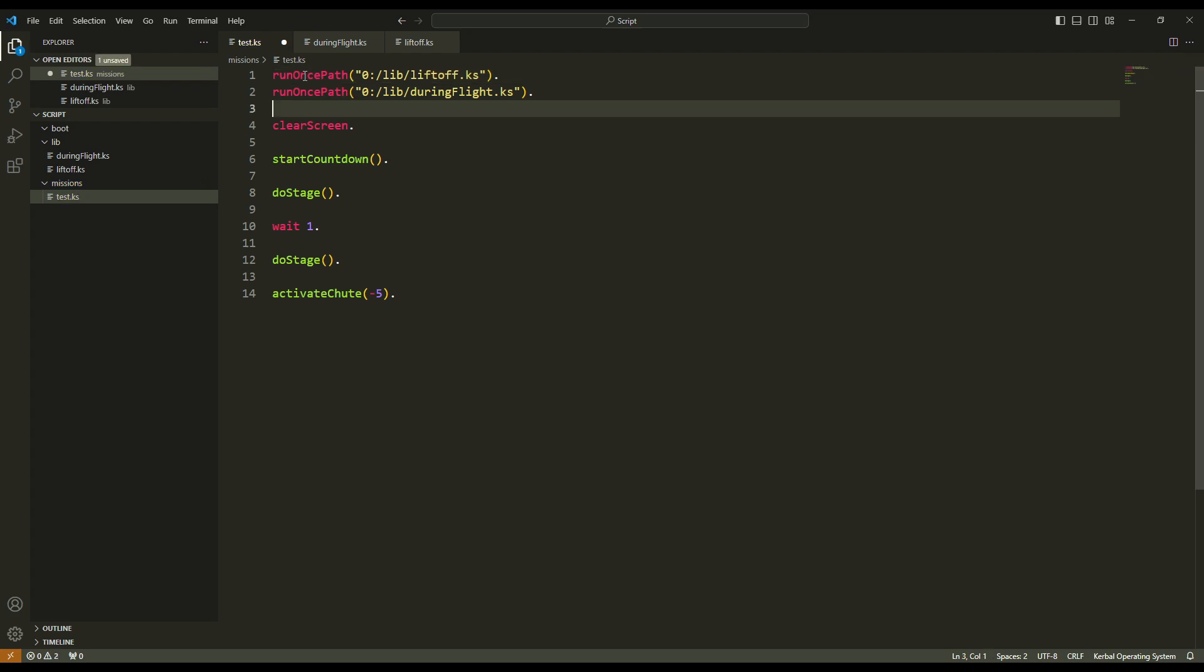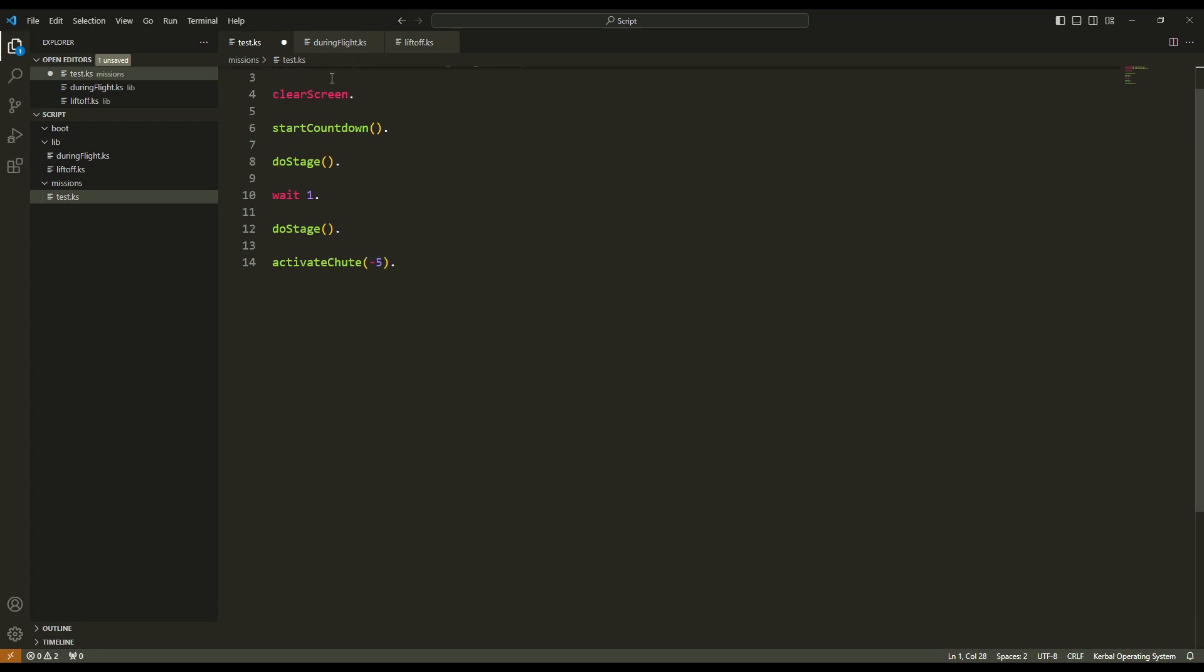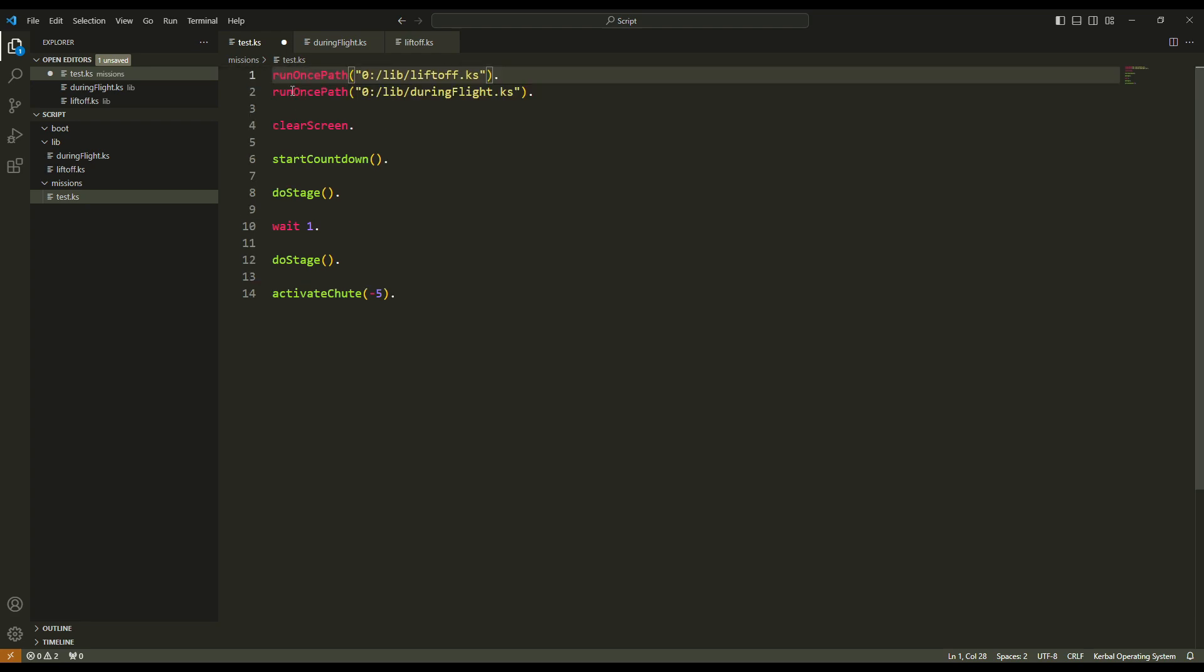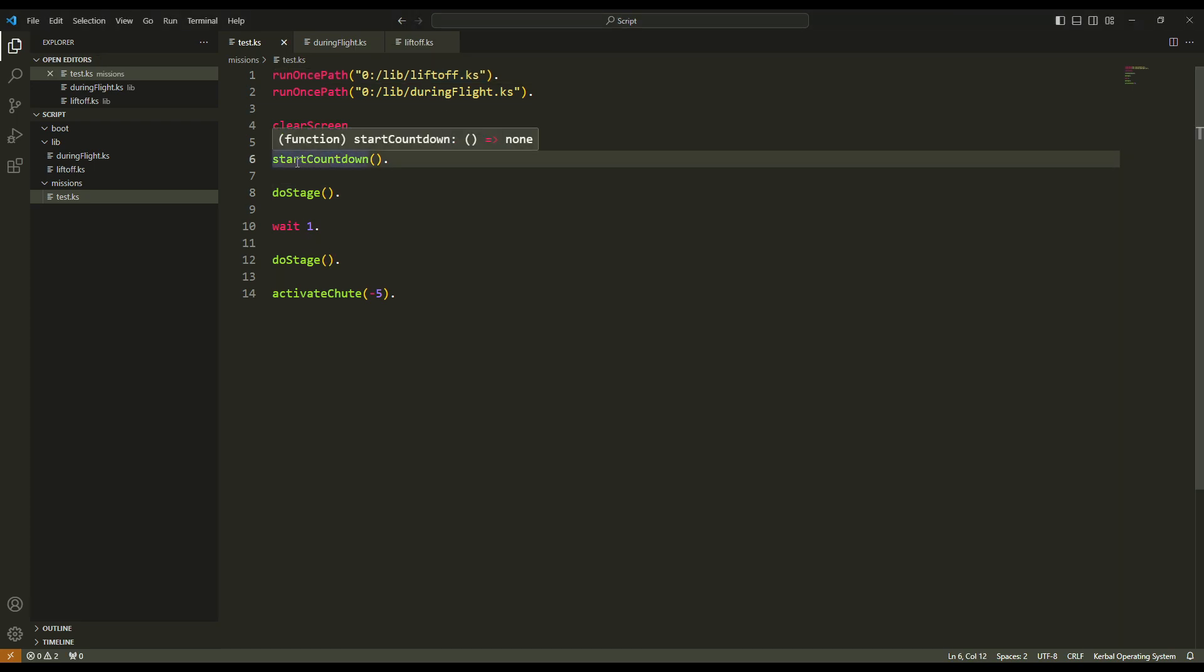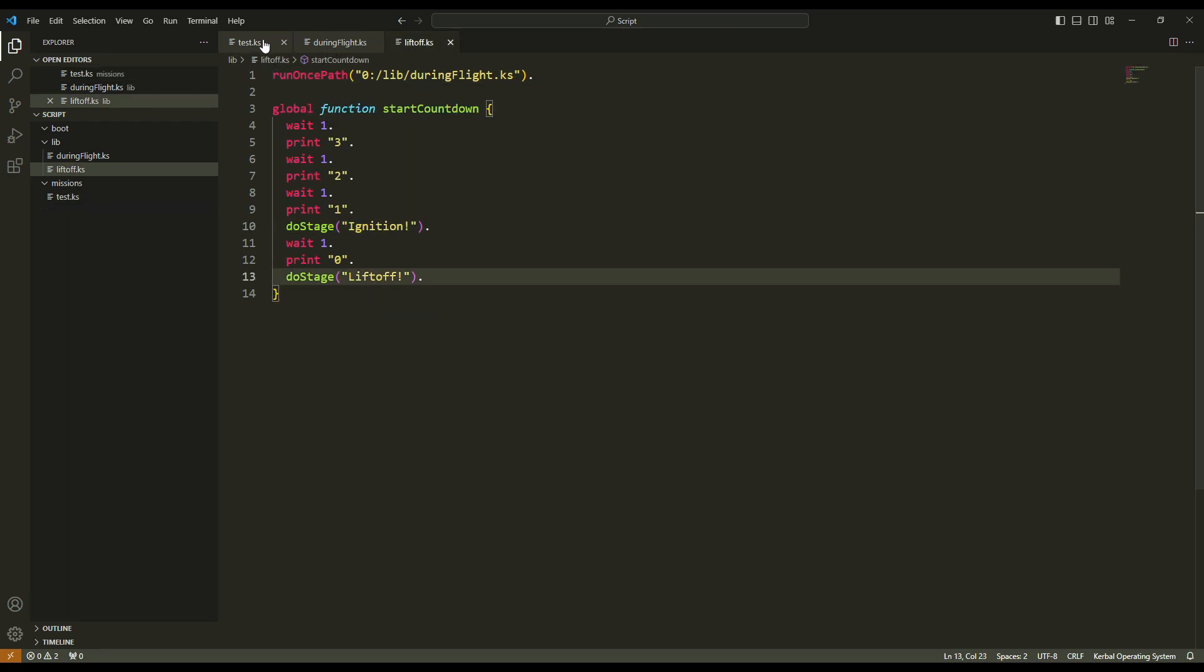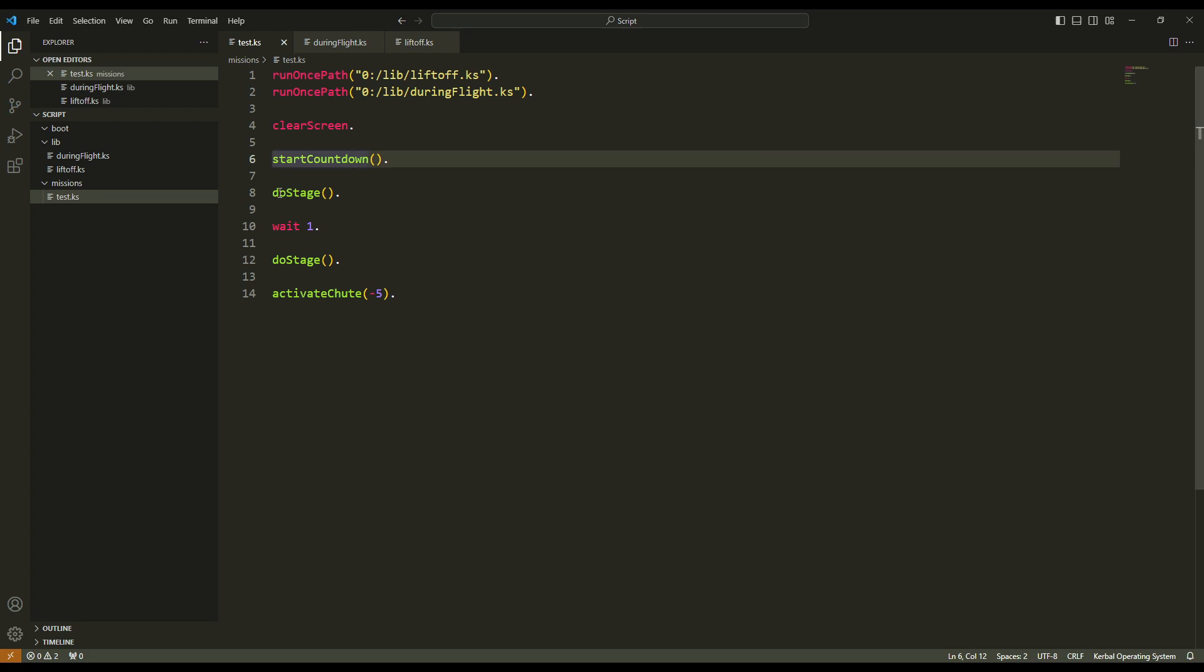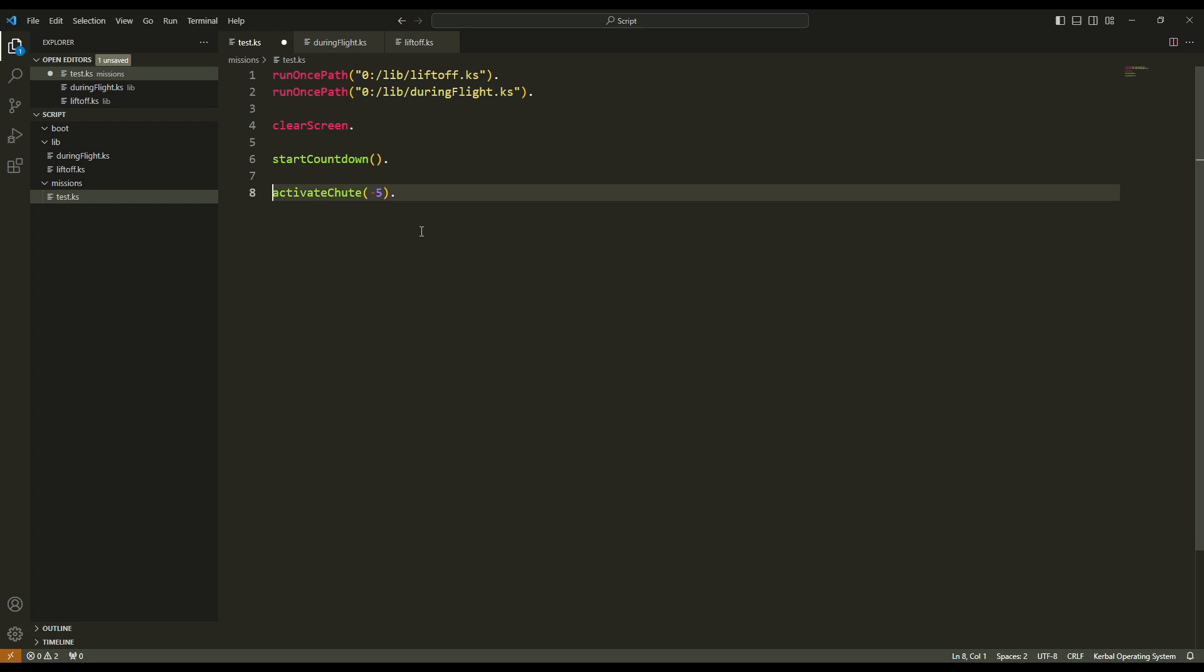Here in the first line, KOS will read liftoff. And because liftoff script is not running yet, it will execute the liftoff script. Now I have to change my main script. Because in start countdown, I already put do stage here and here. So I can now delete those lines.